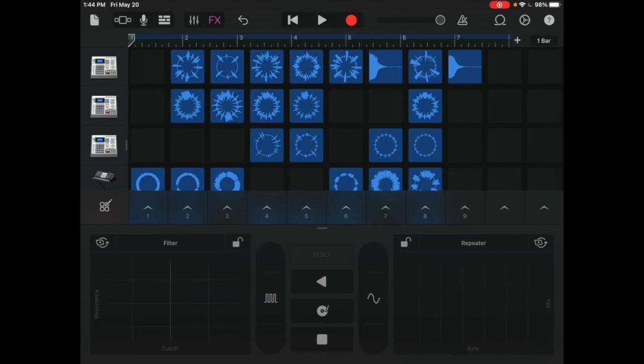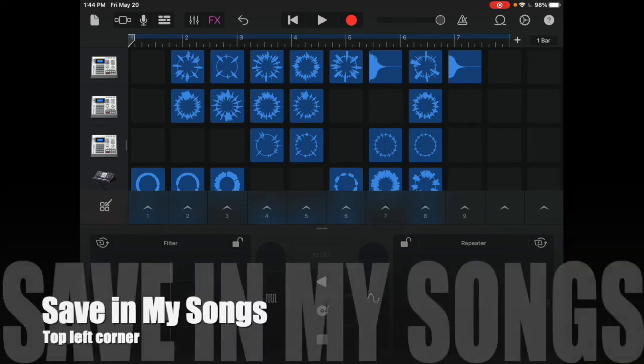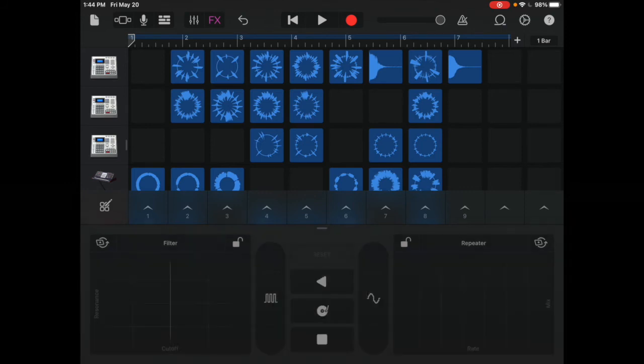Once you're happy with it, you can save it. To save it, I'm going to go to My Songs in the top left corner. It looks like a little piece of paper bent over. I'll tap on there, and it's going to save it for me.